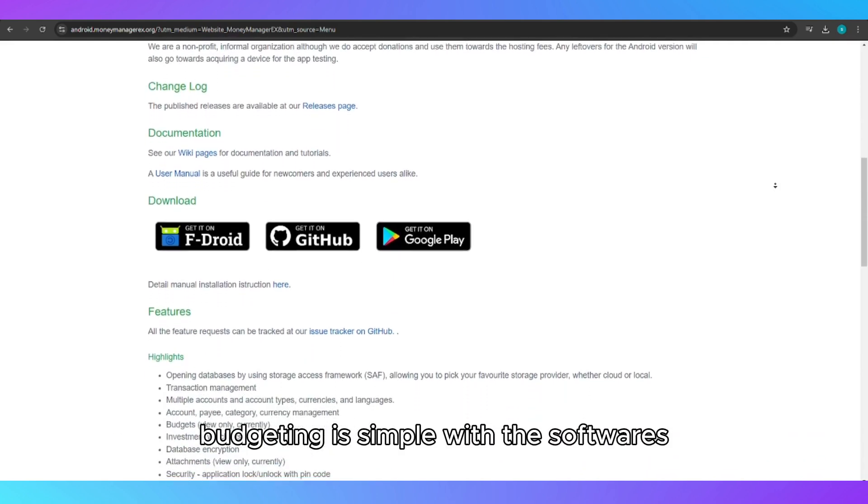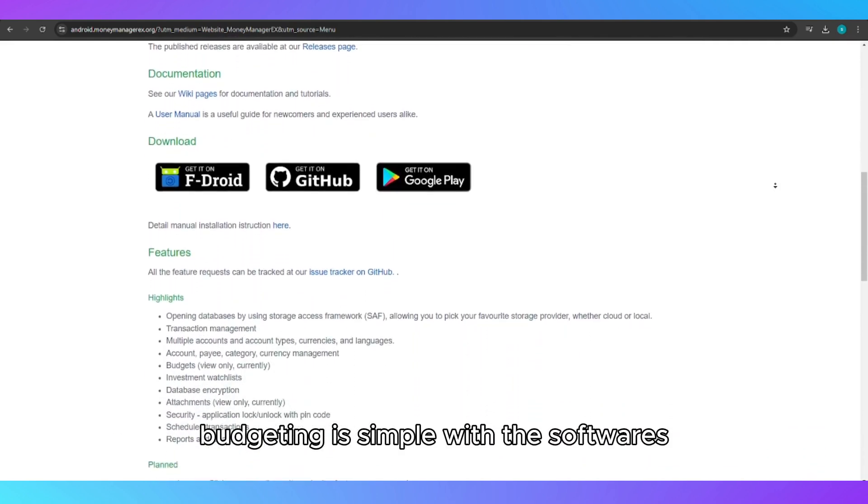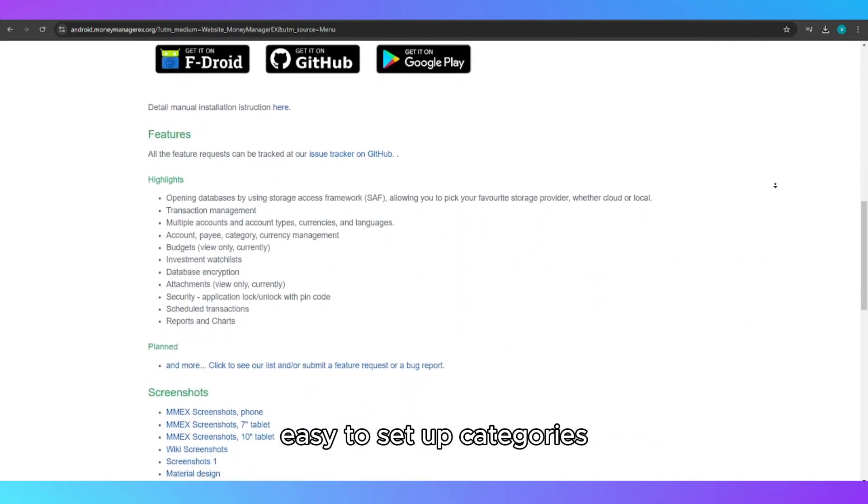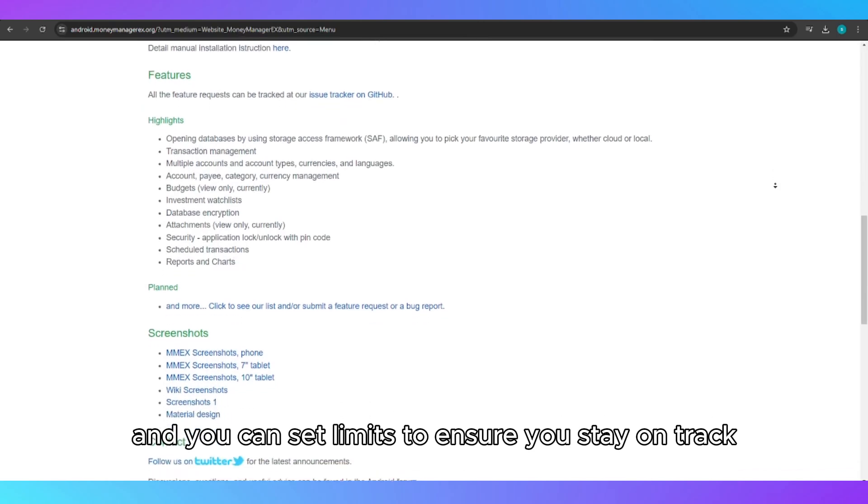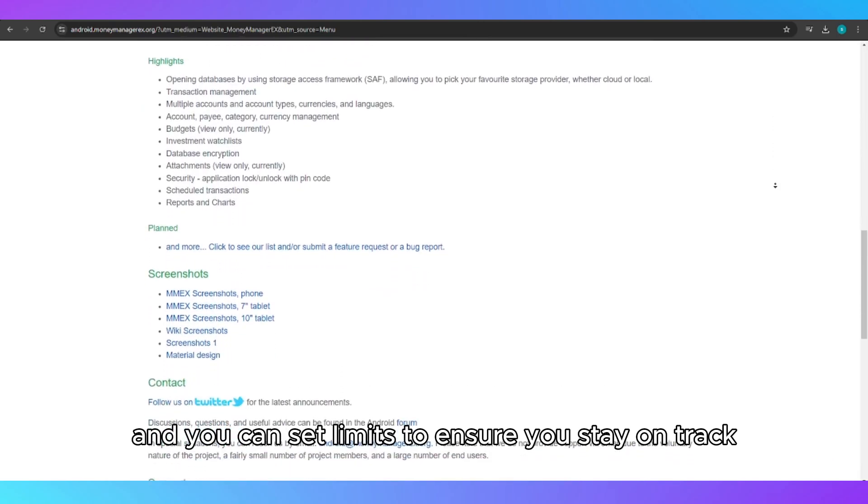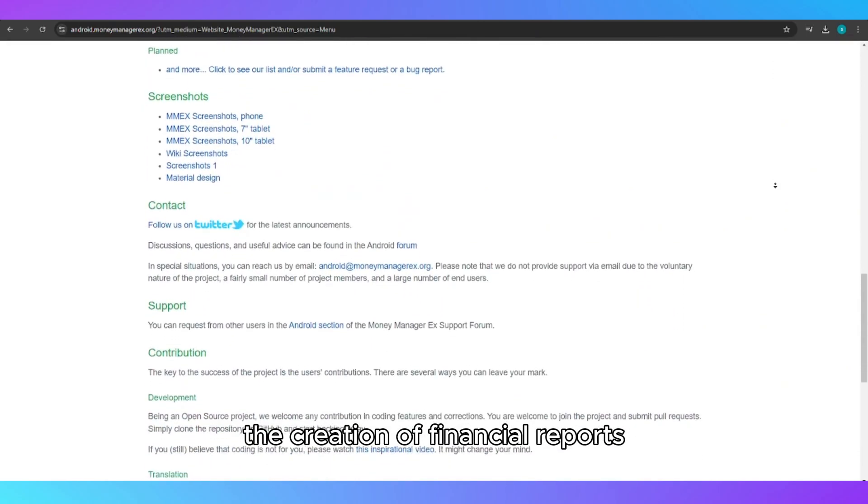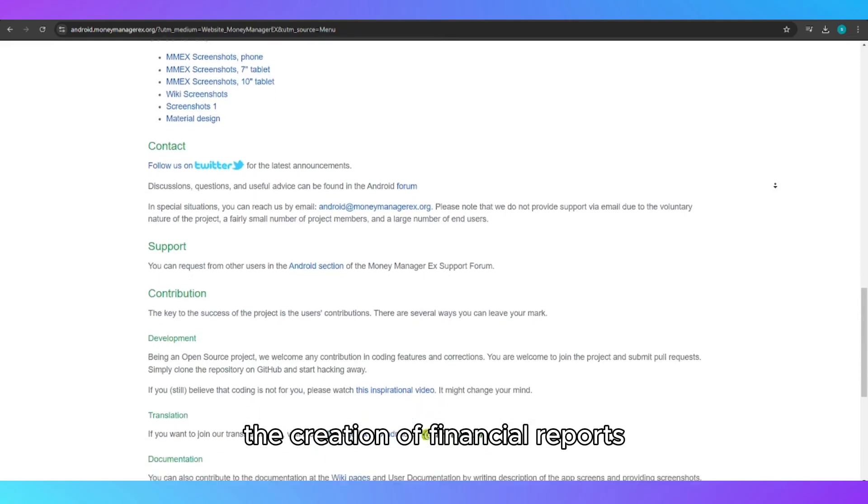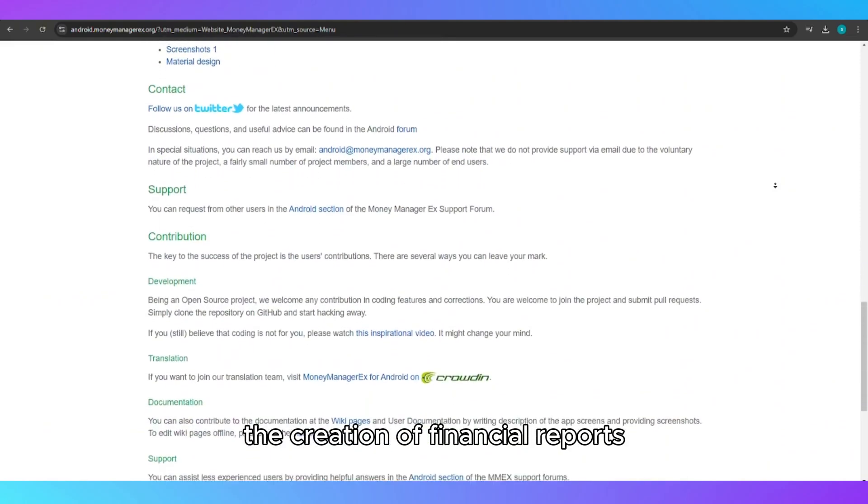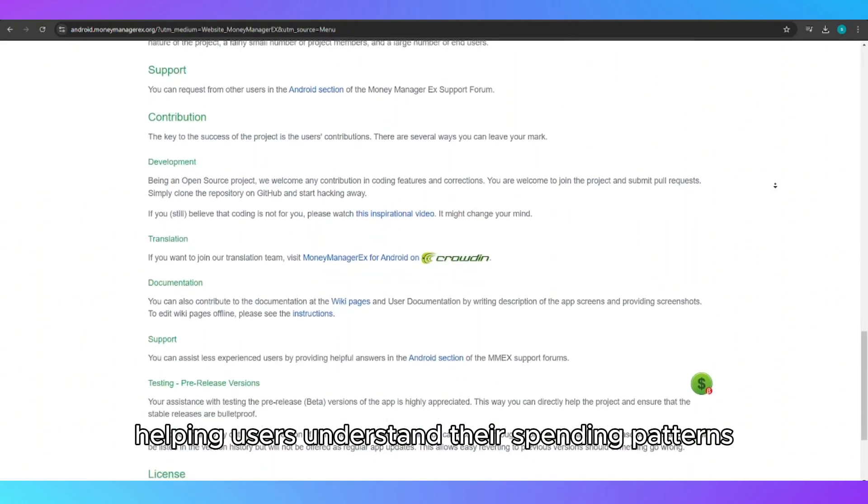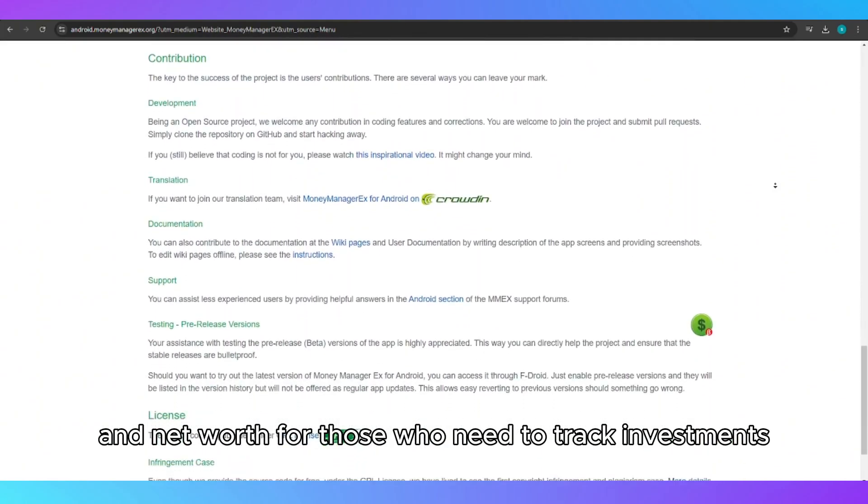Budgeting is simple, with the software's easy to set up categories, and you can set limits to ensure you stay on track. The tool also supports the creation of financial reports, helping users understand their spending patterns and net worth.